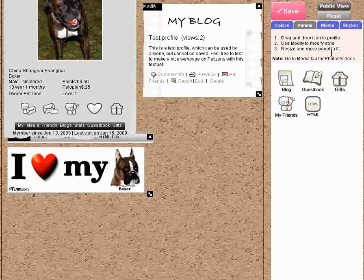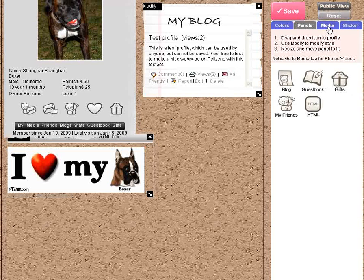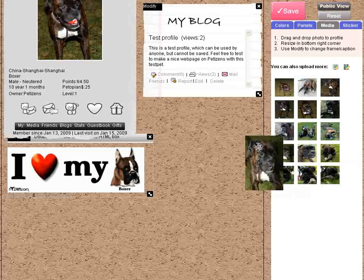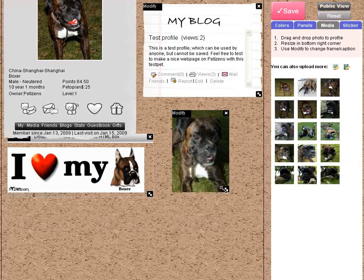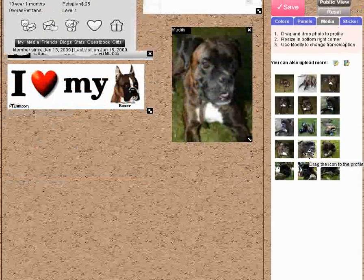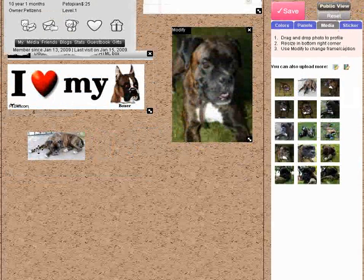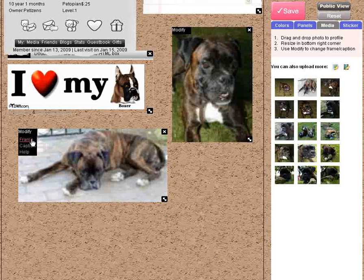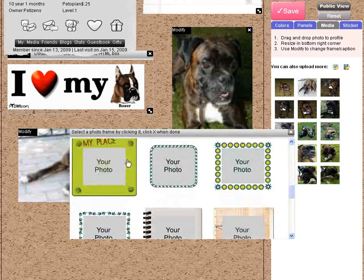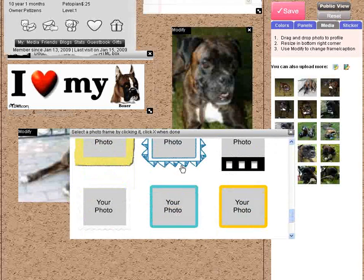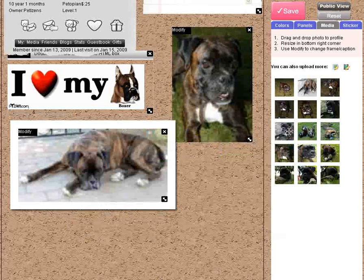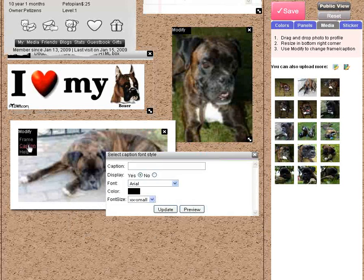A lot more panels are coming throughout 2009. Click on the media tab. You can take a look at all of your pictures and put up a picture by dragging and dropping it to your page. Let's put up this picture here and resize it to what you like. You can also select a frame — there's a photo frame.